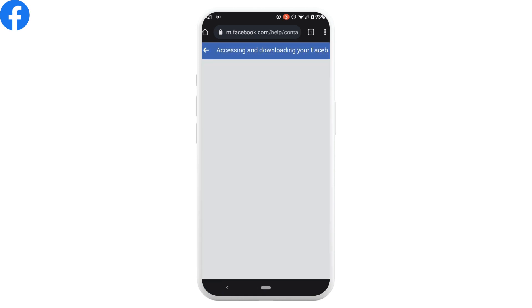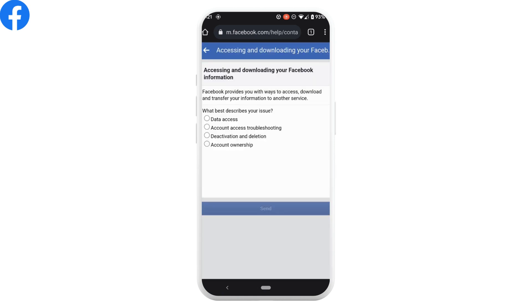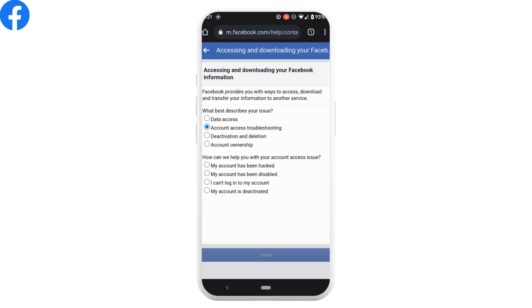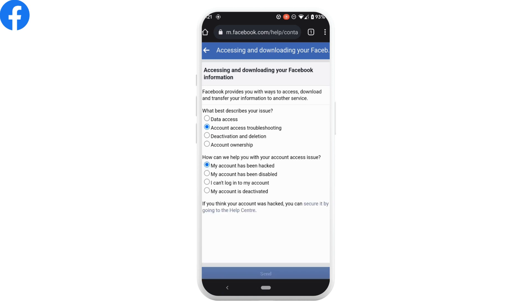Here you need to click on account access troubleshooting and then tap on my account has been hacked.